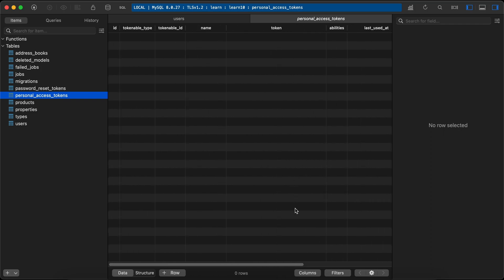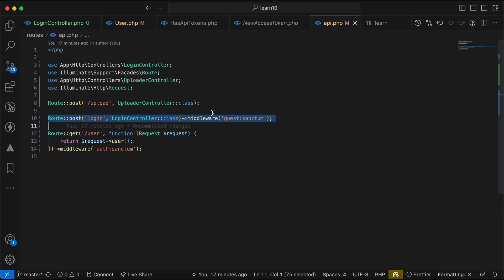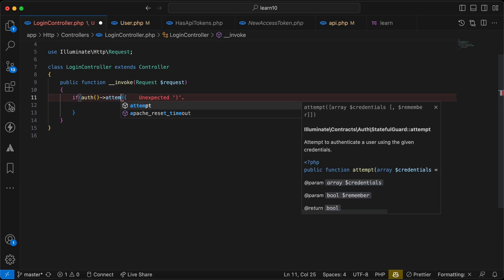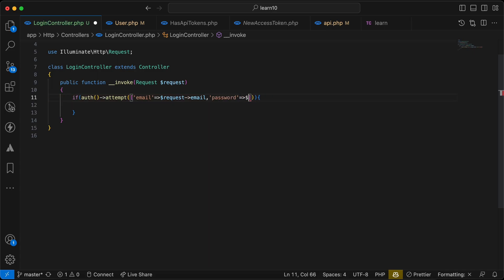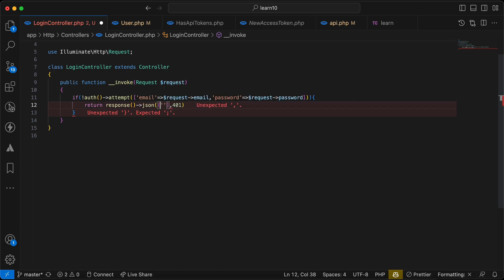Let's start implementing our first endpoint, which is login. I've created this controller and here's our login endpoint, with middleware requiring a guest guard for Sanctum. First, I'll use Auth::attempt() with 'email' from the request and 'password' from the request. If not successful, throw this error message — return a response JSON with a 401 error.